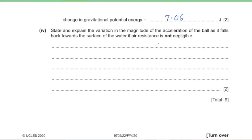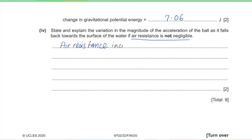Part 4: state and explain the variation in magnitude of the acceleration of the ball as it falls back towards the water surface if air resistance is not negligible. As the ball falls, its speed increases, so the magnitude of air resistance increases too. As air resistance increases, the net downward force decreases, so the acceleration decreases over time.